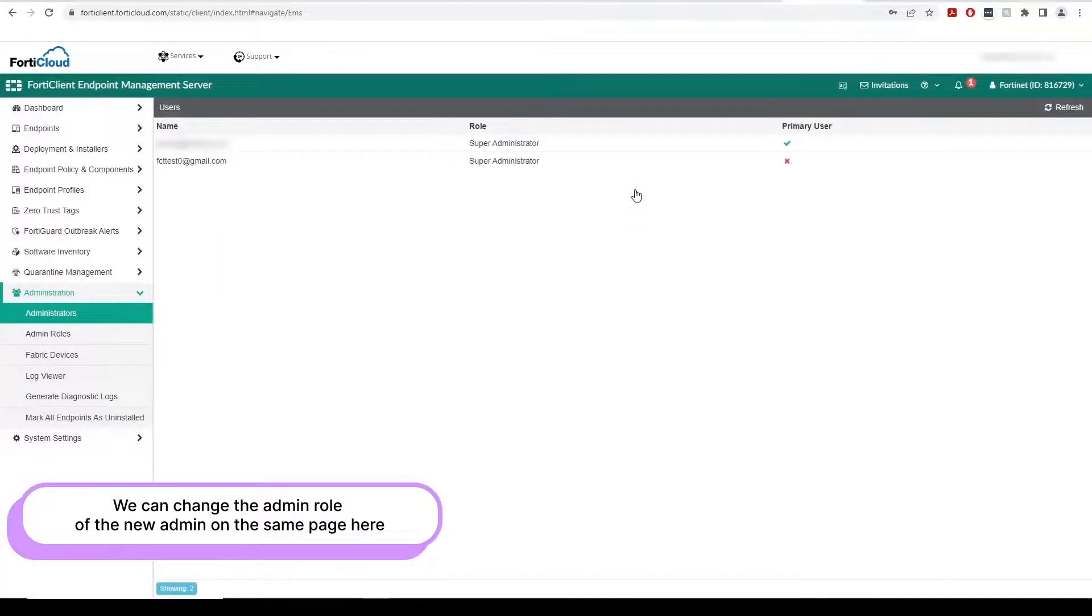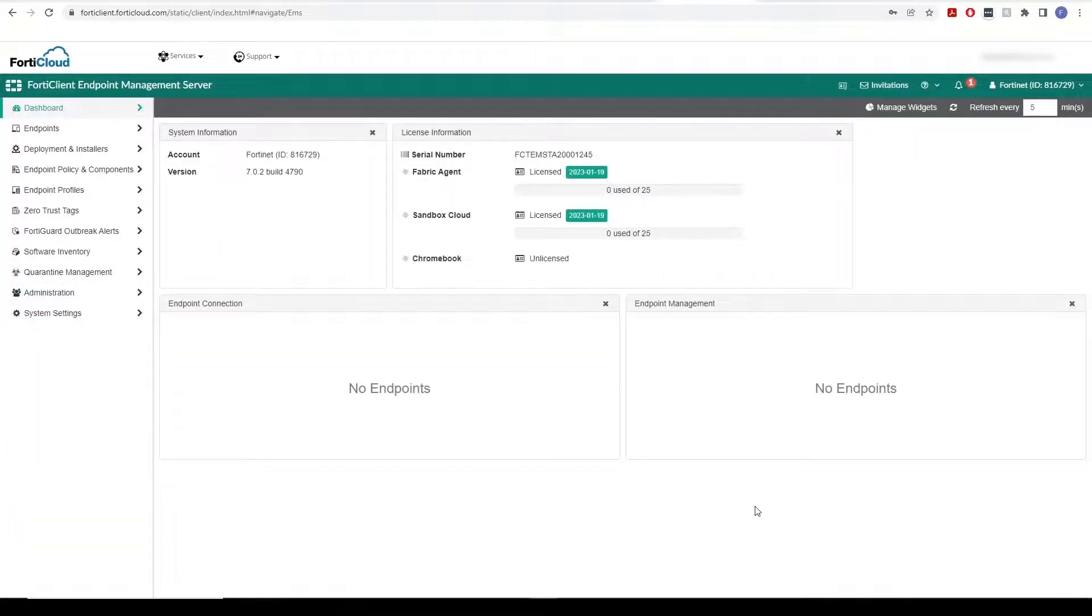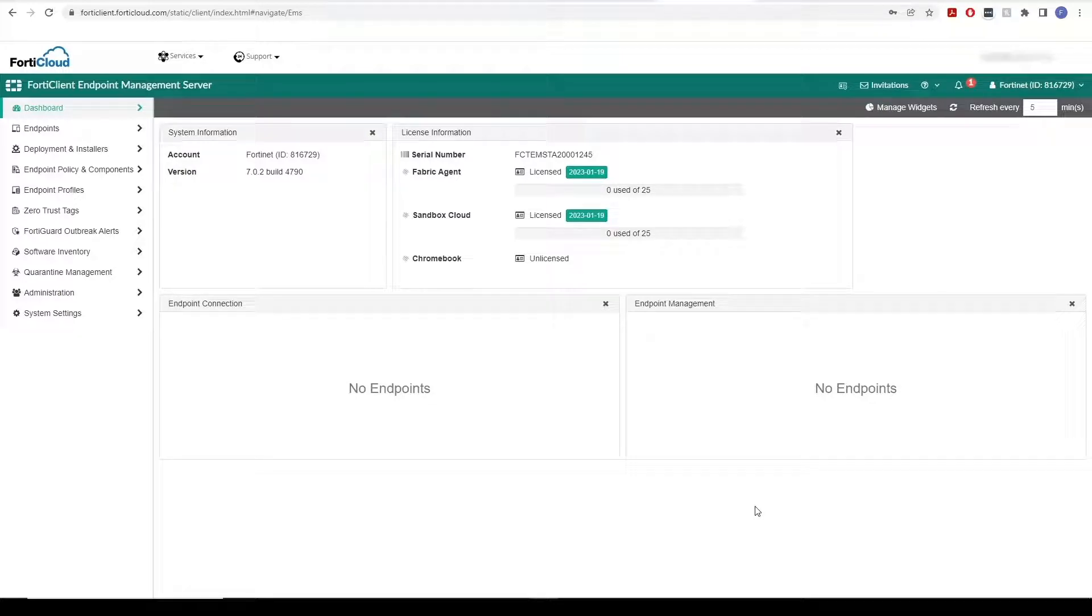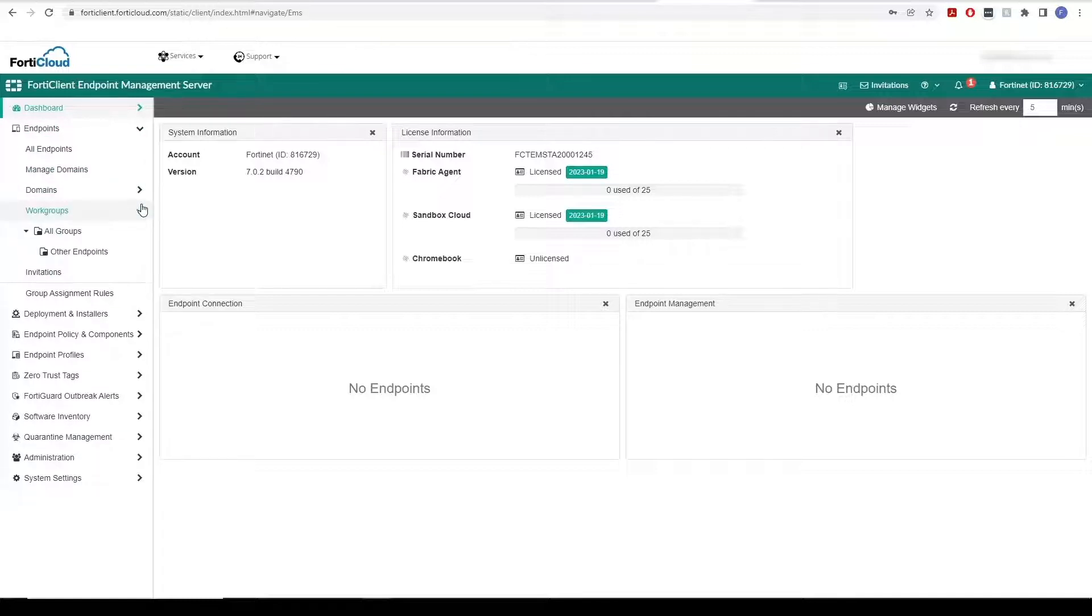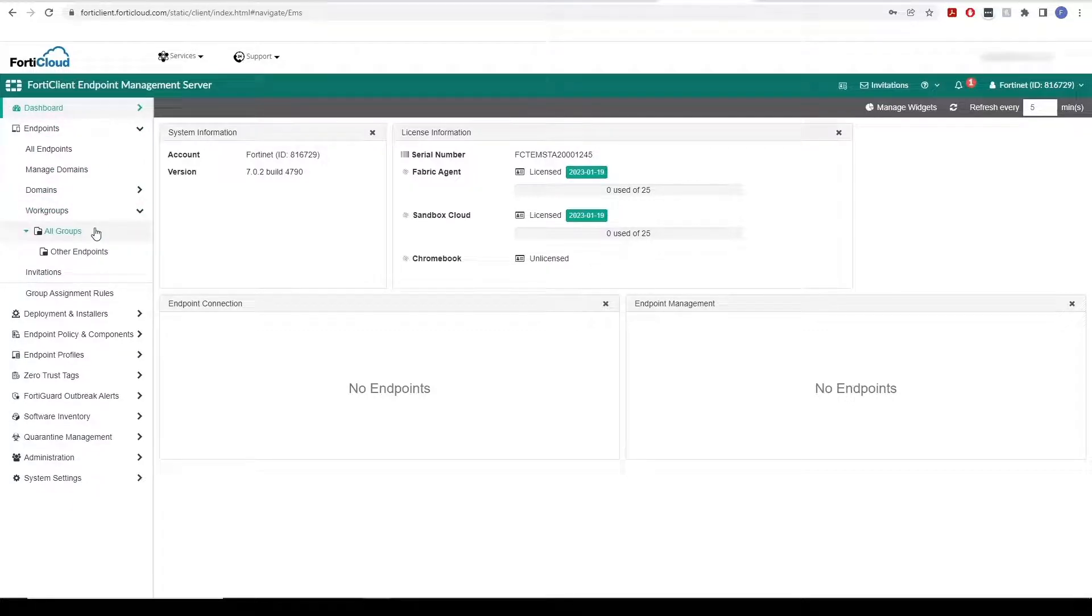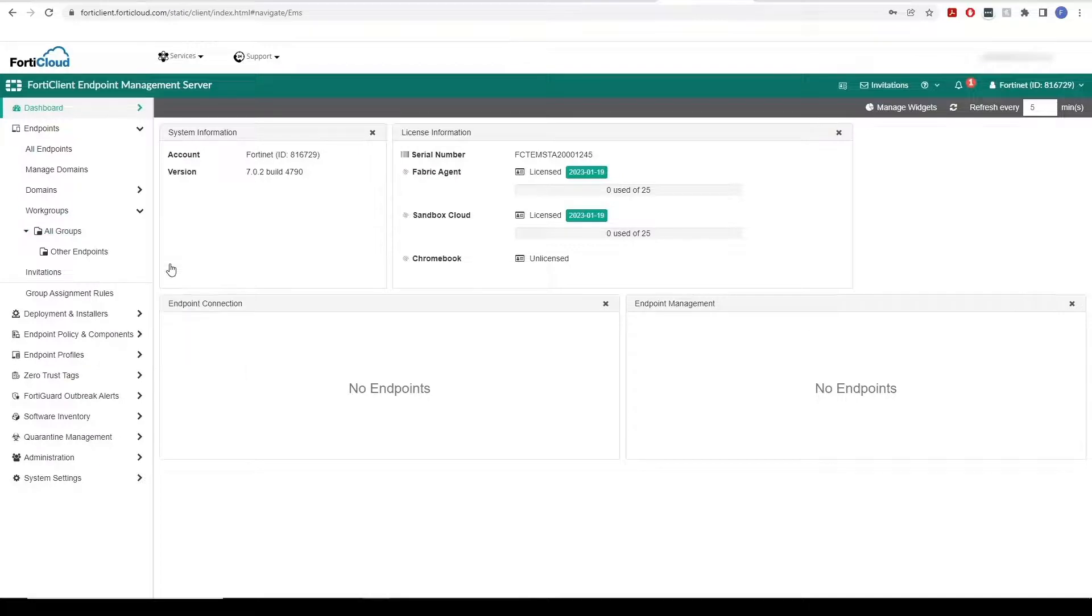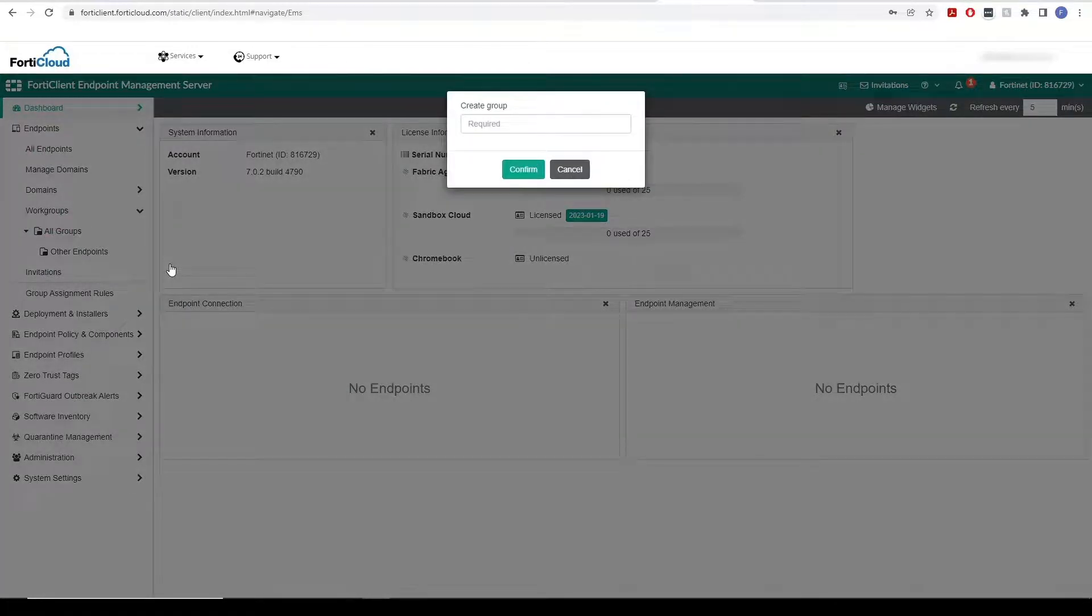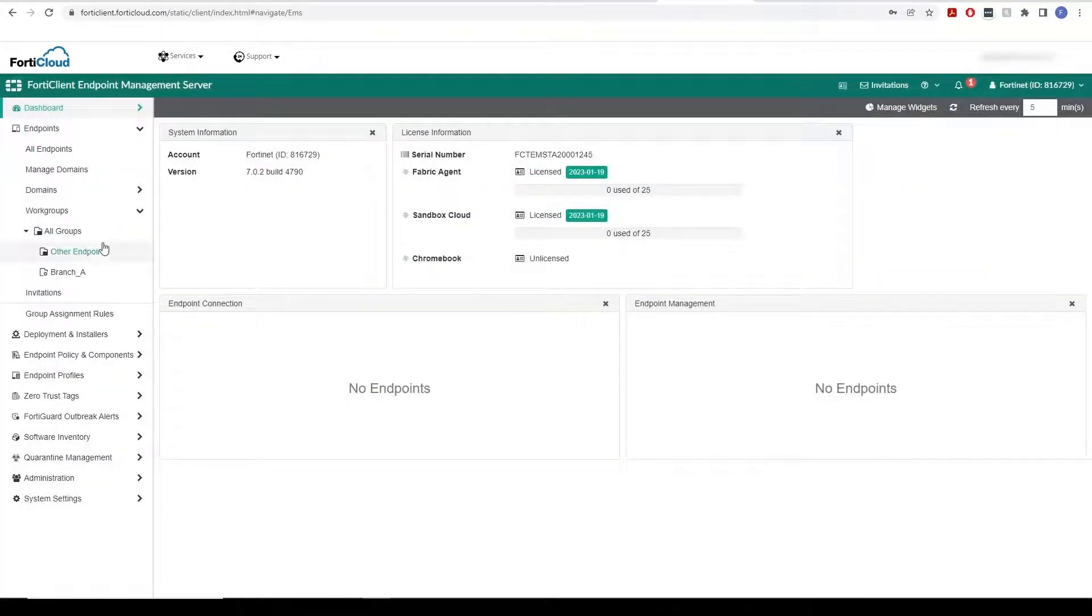Now let's create a local endpoint group which can be used to group endpoints for provisioning. Go to Endpoints and select Workgroups. Then right-click on All Groups to select Create Group. Give the group a name and click Confirm to create a new endpoint group.